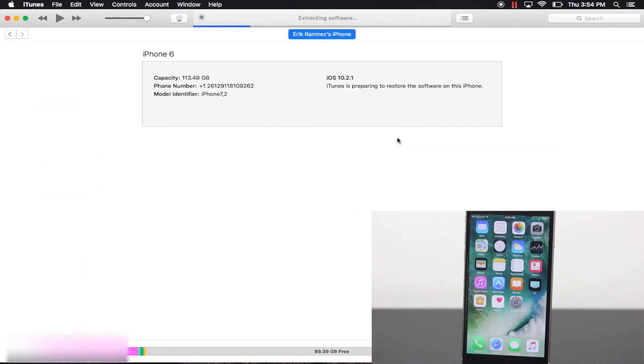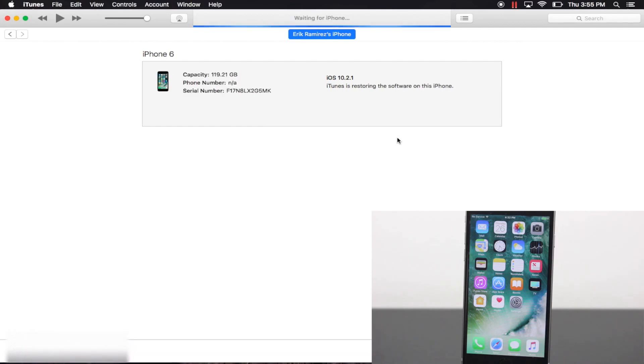iTunes will verify, then extract the IPSW and begin the downgrading or updating process. I'll skip over this part of the video so you guys don't have to wait.